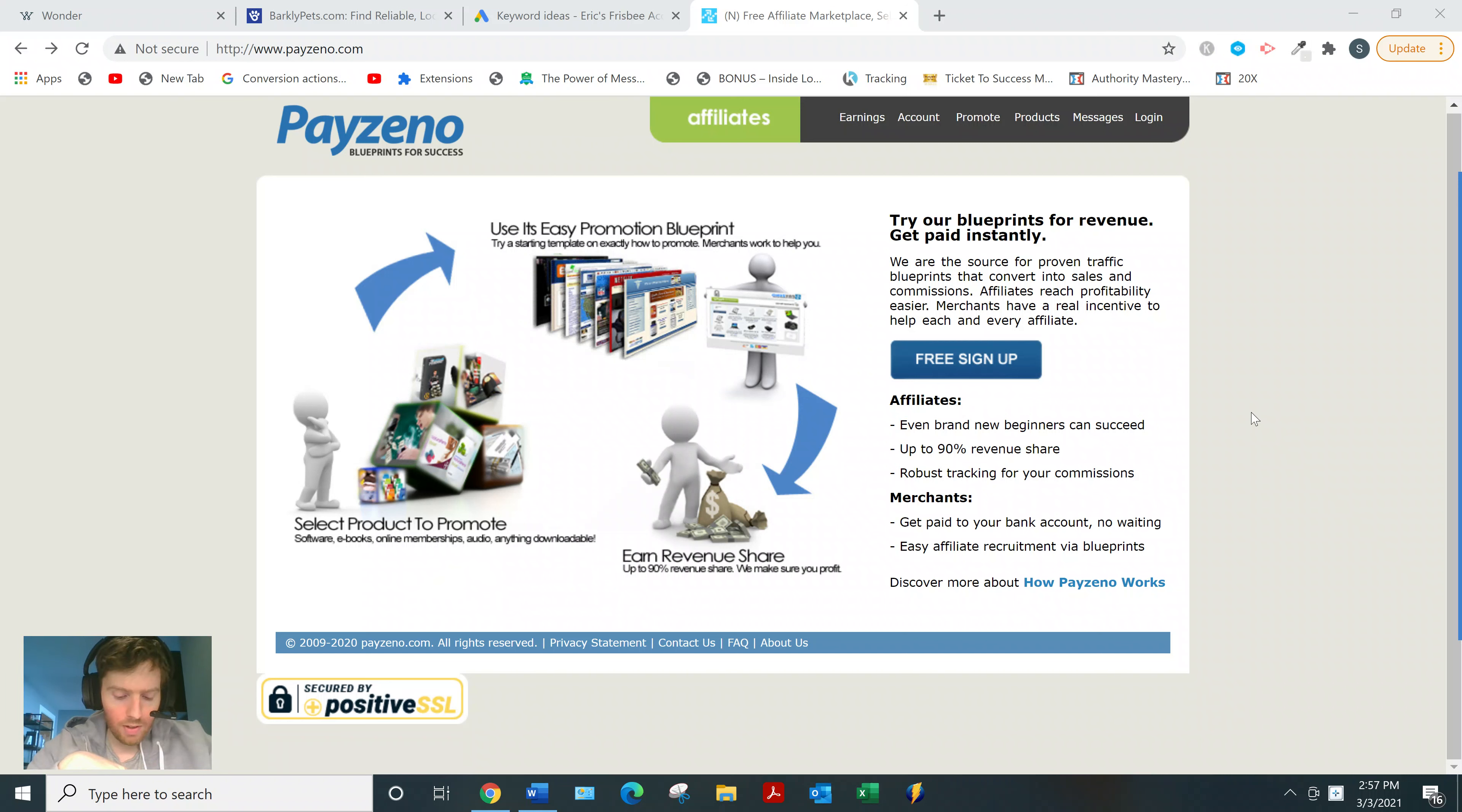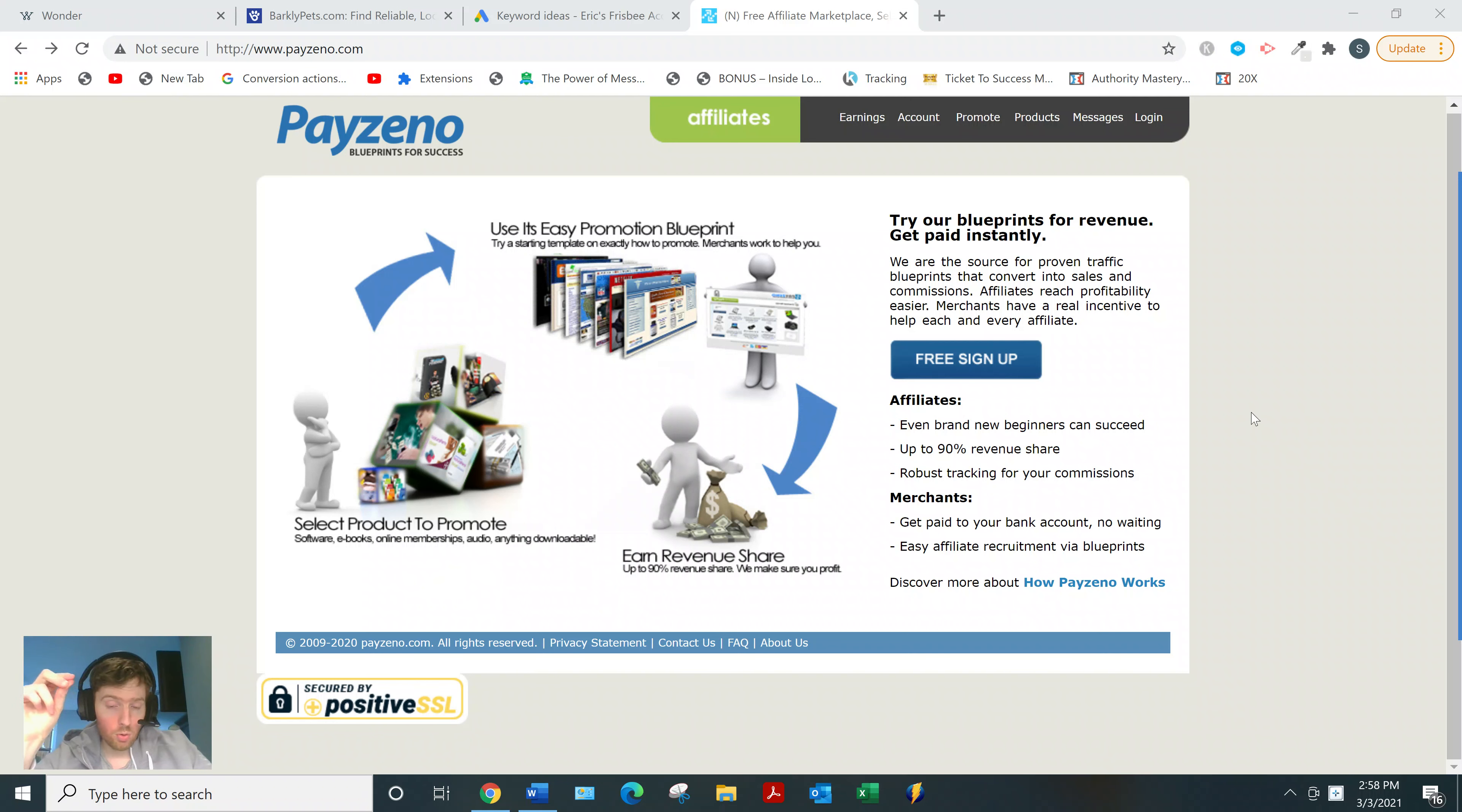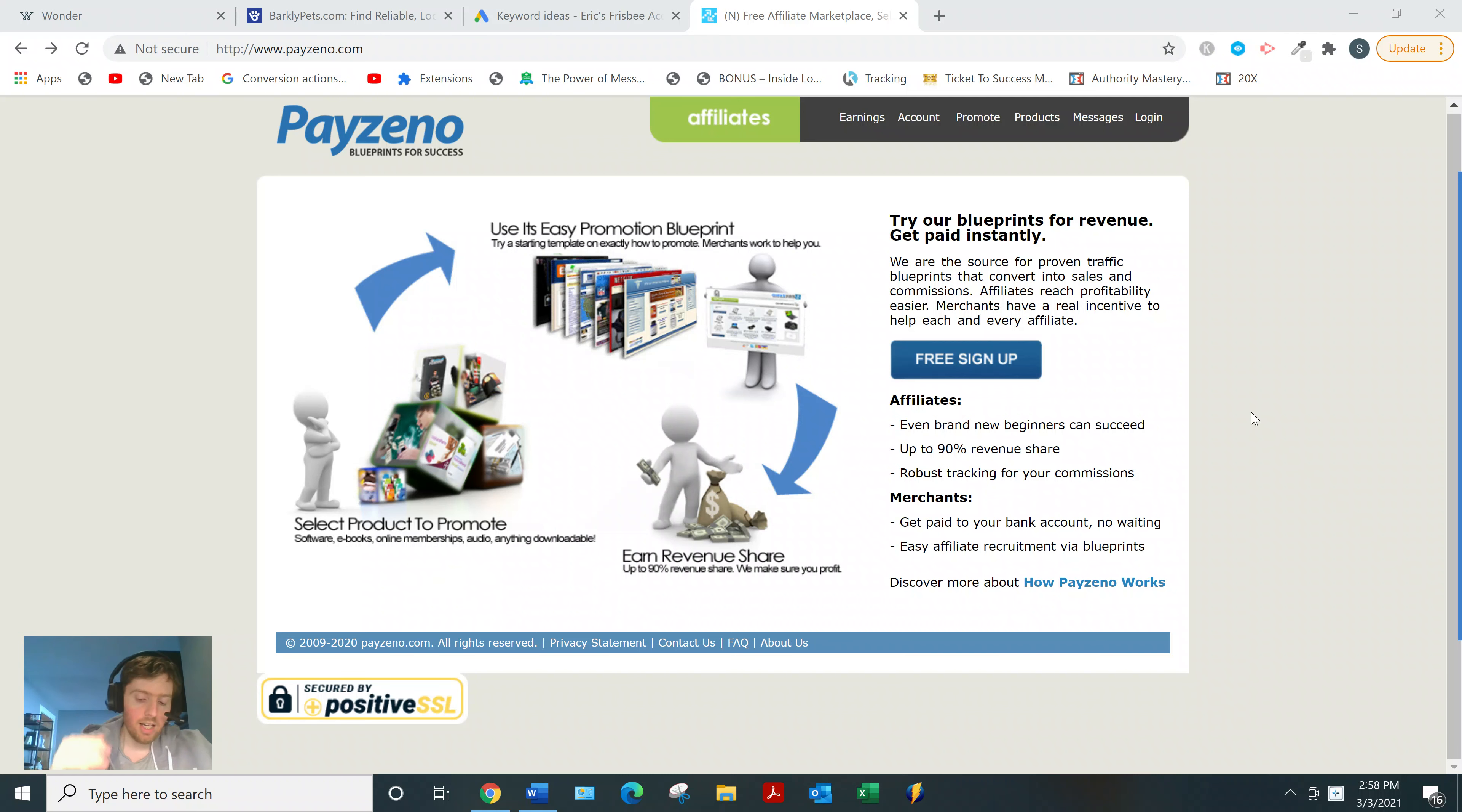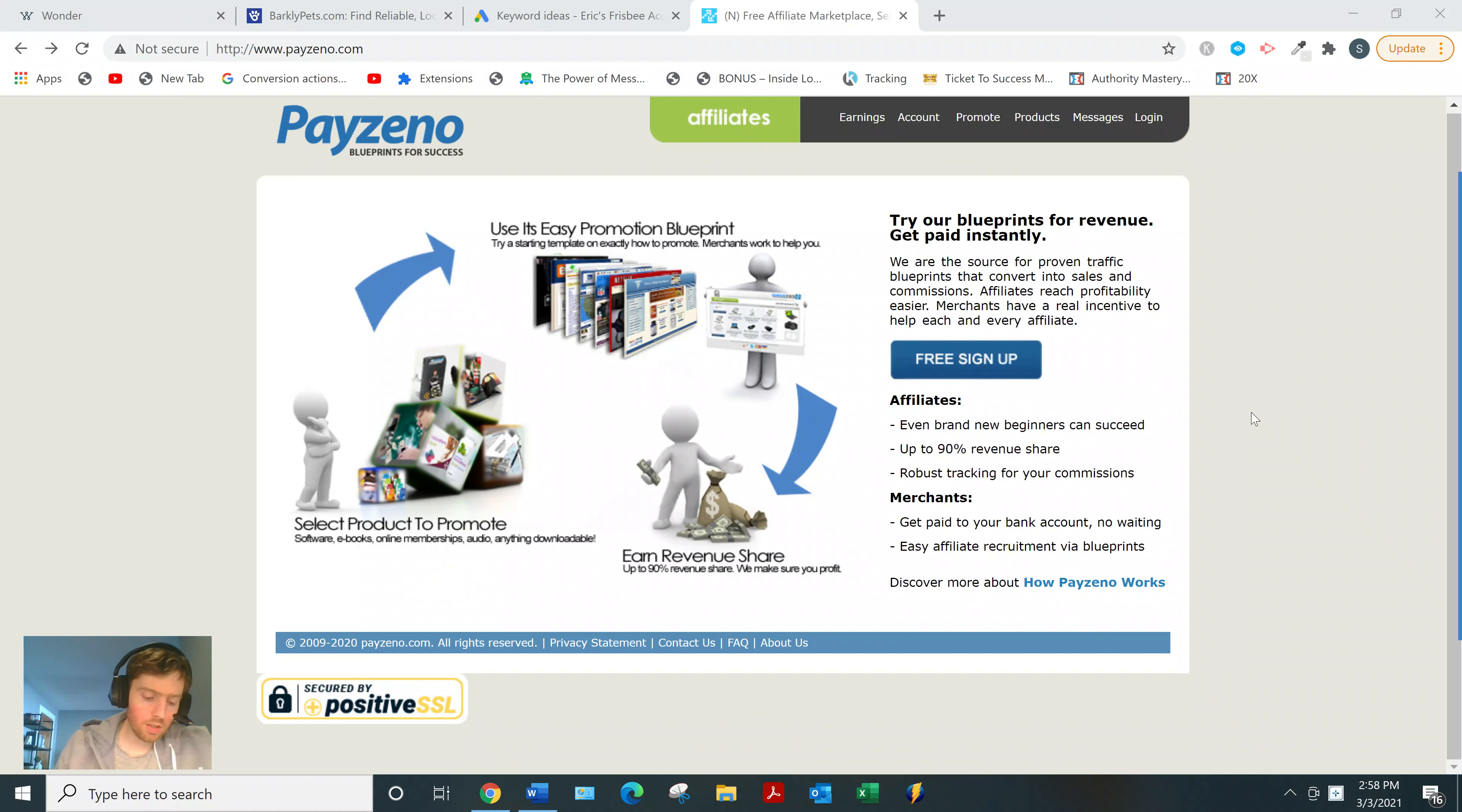The vendor processes your commissions directly, so it's not done through Payzino, it's done through each individual vendor. Which is maybe not the greatest because it means there's no oversight, and if you get a bad vendor who just decides not to pay you, there's really nothing you can do.